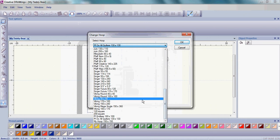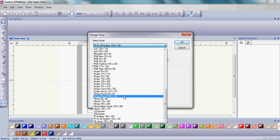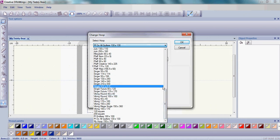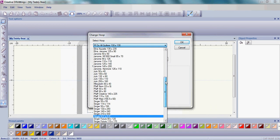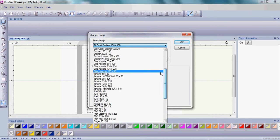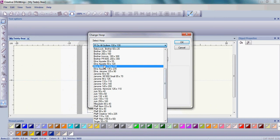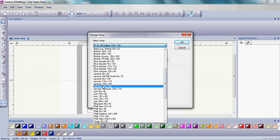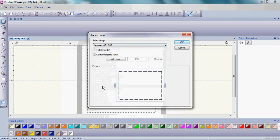If you do not see your hoop size, you can create your own hoop if you choose. And that's what we're going to do today. So if you do see your hoop, simply go to that hoop, click on the hoop, make sure it's in the horizontal position, and then click OK.